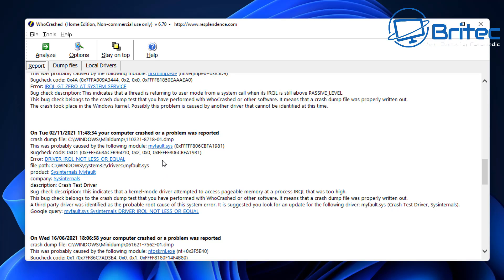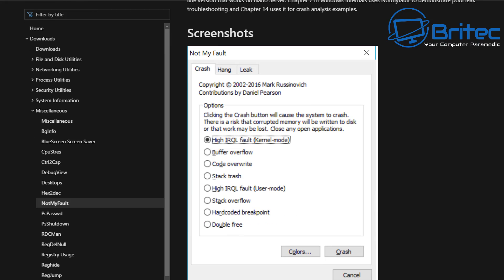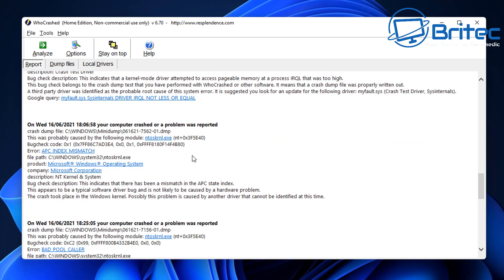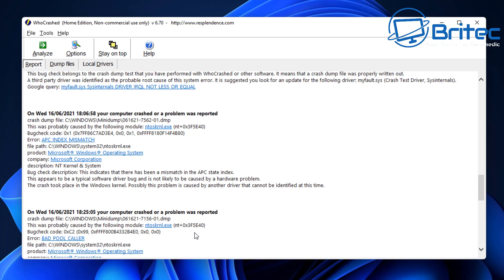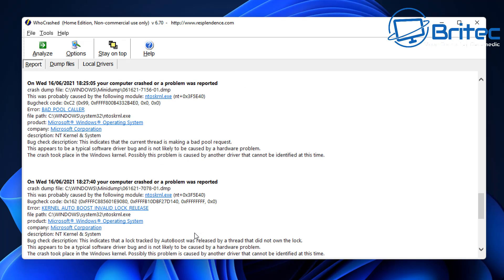Because this is a test crash dump, it detects it as a fake blue screen of death, calling it a 'crash dump test.' But the information would be exactly the same for a real blue screen scenario. You can see here myfault.sys is what caused it, the error is DRIVER_IRQL_NOT_LESS_OR_EQUAL, and it was created by Sysinternals myfault — a Microsoft-based tool used to demonstrate how to read and diagnose blue screen dump files.